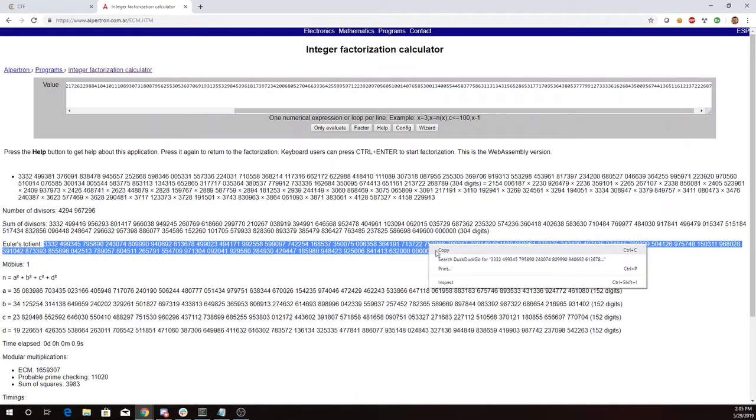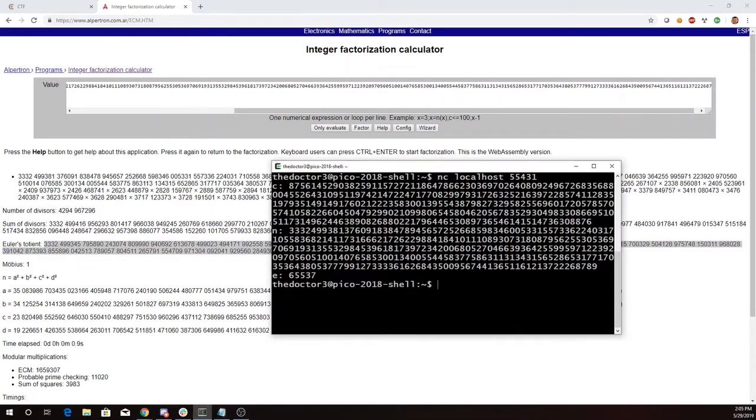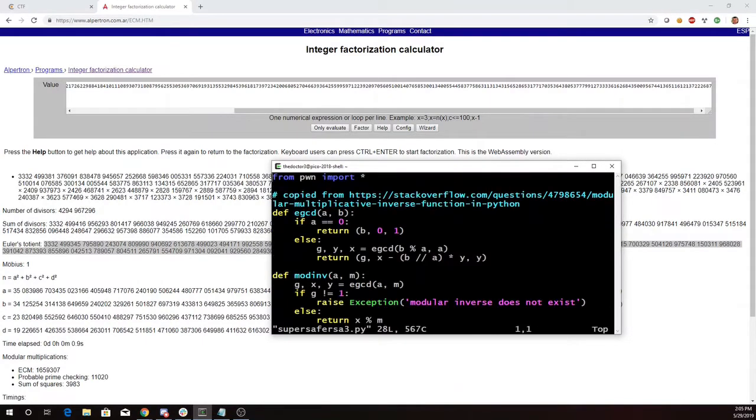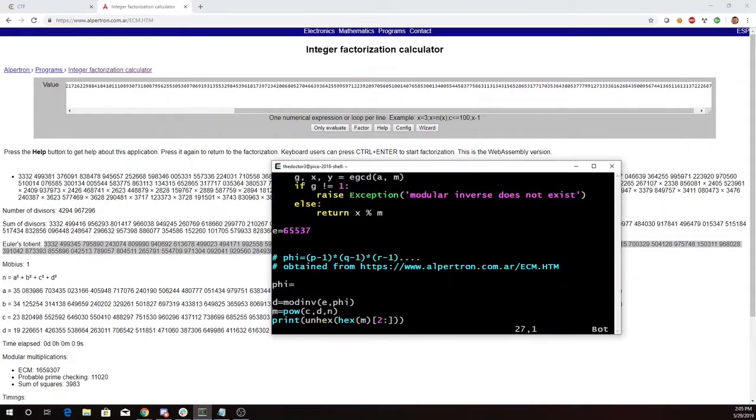So I'll go ahead and copy this number, create a Python program similar to last time.